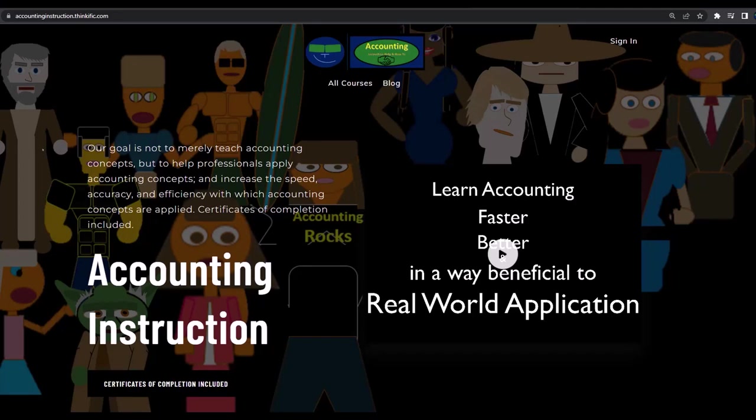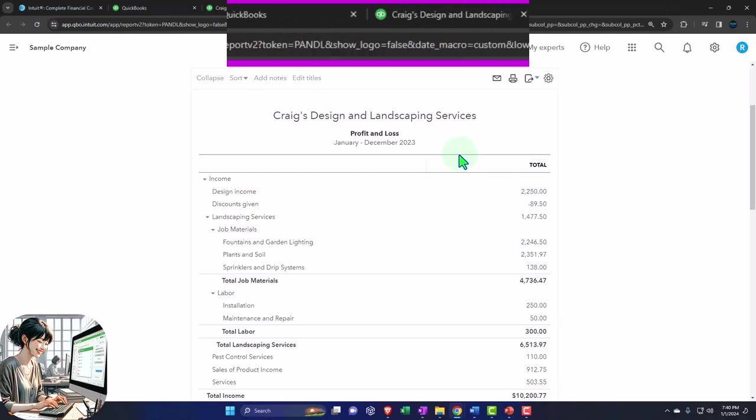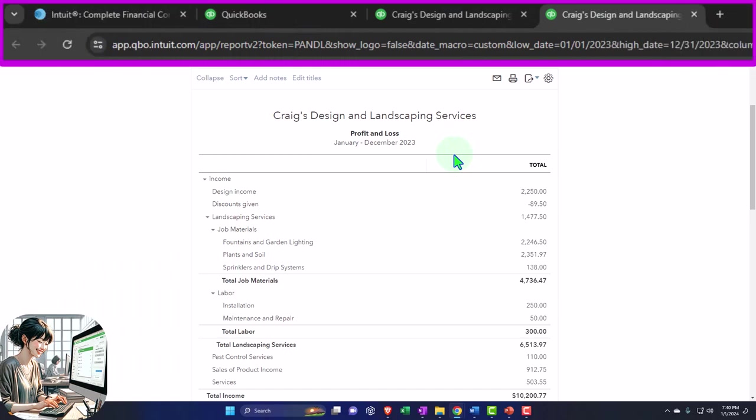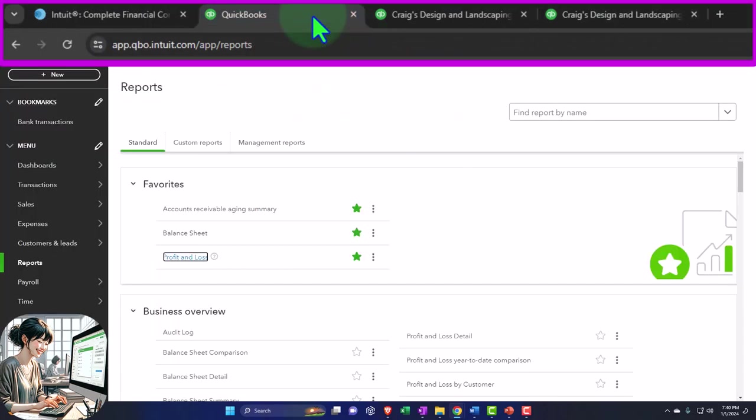If you would like a commercial free experience consider subscribing to our website at accountinginstruction.com or accountinginstruction.thinkific.com. Back to the first tab. That's the setup process we do every time. Data input on the first tab. Looking at the results to the tabs to the rights in the financial statements.